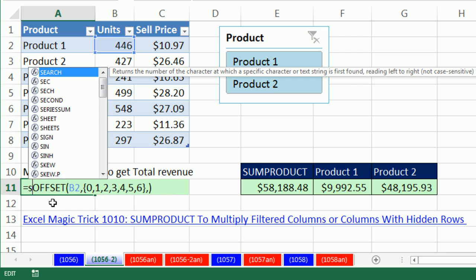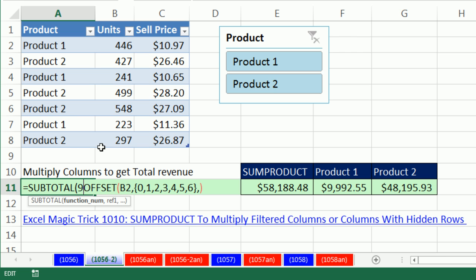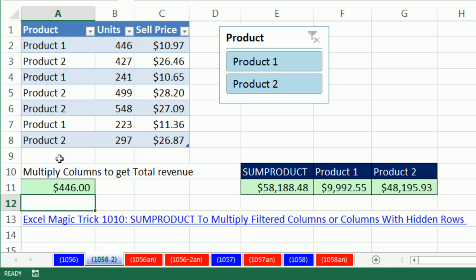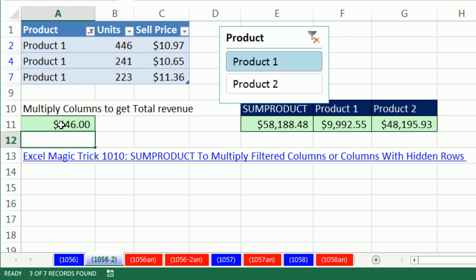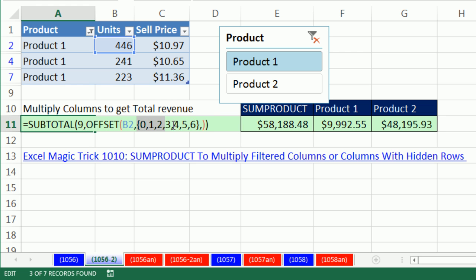Let's put it into SUBTOTAL. I use function 9 — it's never actually going to add since OFFSET gives one value per range, so the 9 is just required syntax. Right now it gives the same thing as OFFSET, but when I hit Enter and filter it with the slicer — you've got to be kidding me — I get 446, 241, and 223; the rest of the values are 0. Because there are zeros, we can just multiply it inside SUMPRODUCT times the second full array.